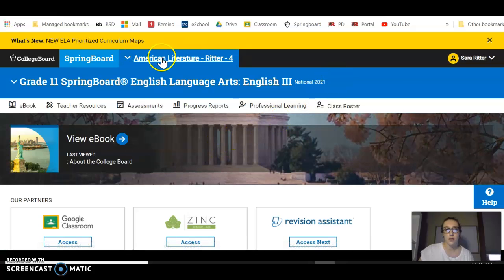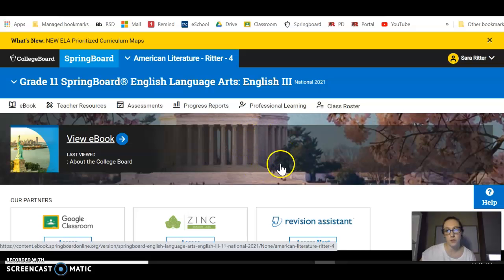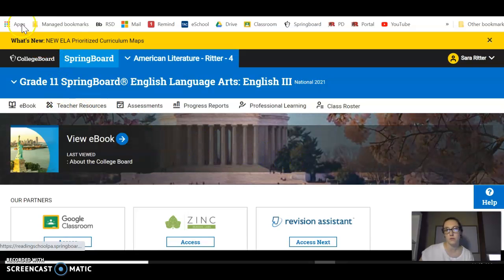So that's just how to get into the basic platform. And then once we get more specific and you need to know where to find things, I will make another video to help you with that.